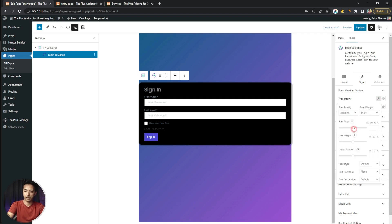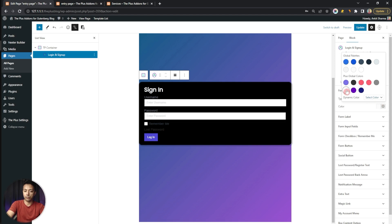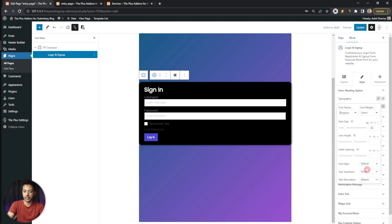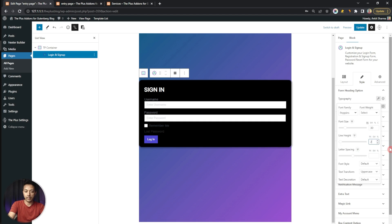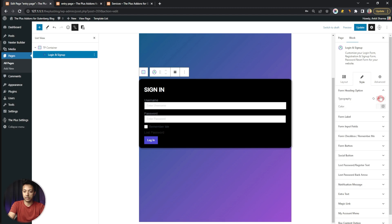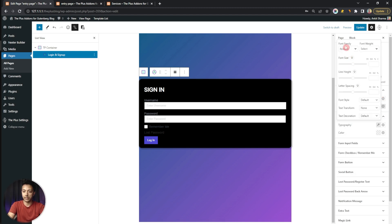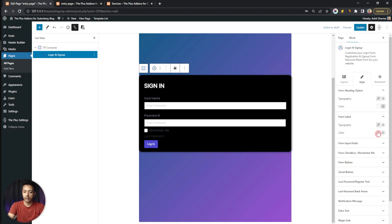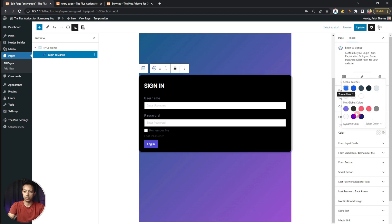Coming back to the Style tab, for typography we choose Open Sans, set font size to 30, color to white, and font style to uppercase. We can also add some line height to give it some gap. For the form label, we change the font family, set font size to 15, increase letter spacing a bit, increase line height, and choose a dark gray shade for the color.